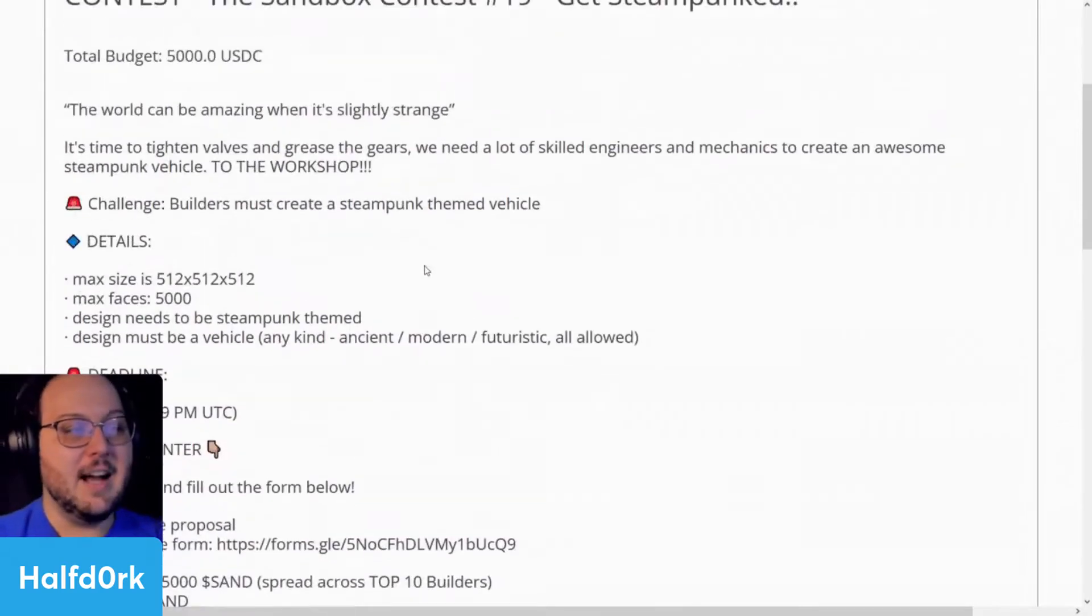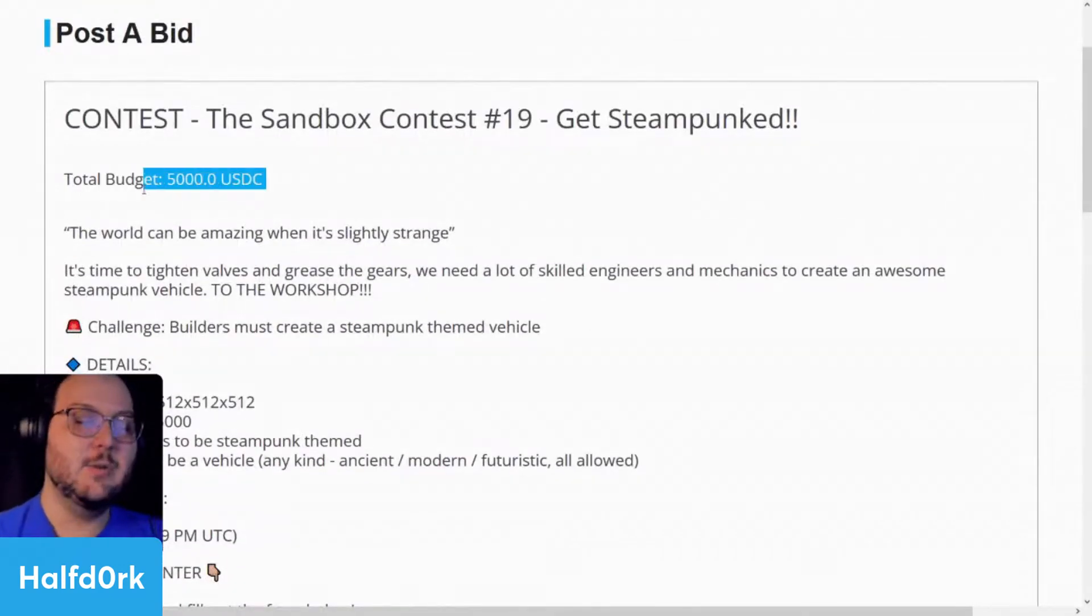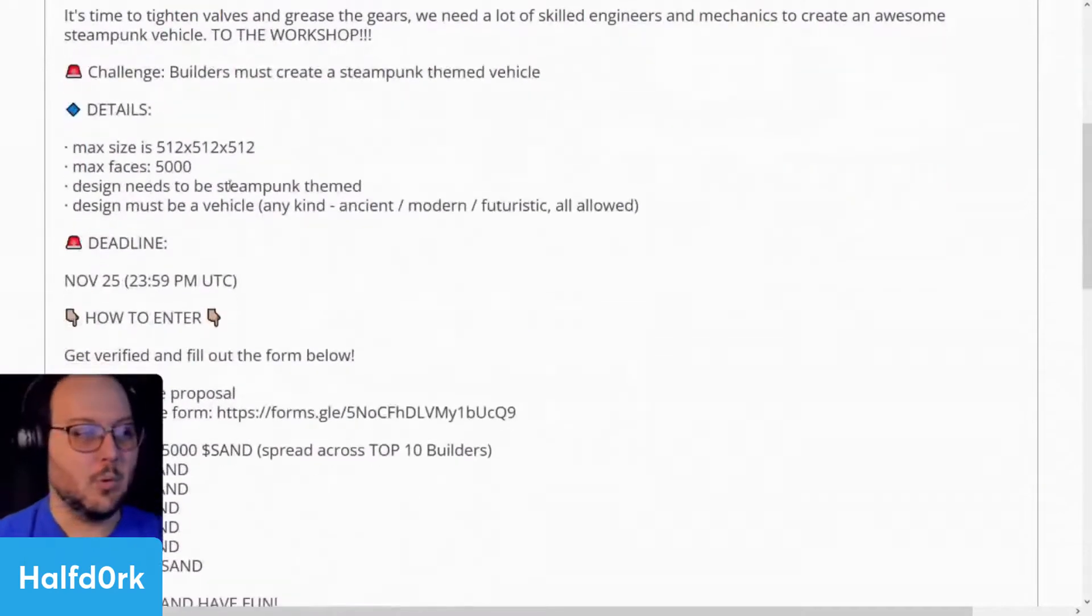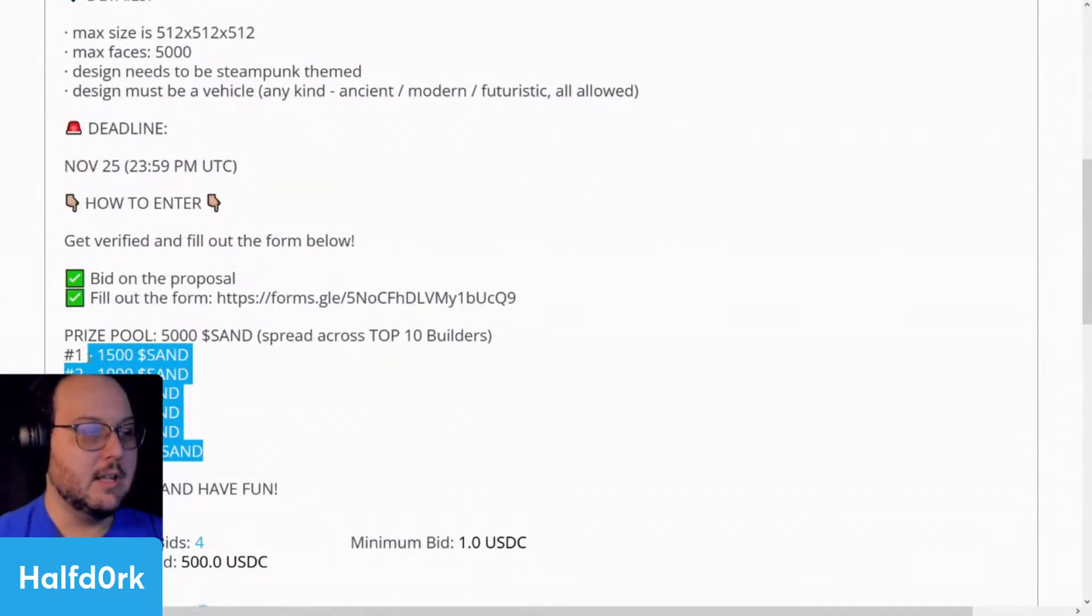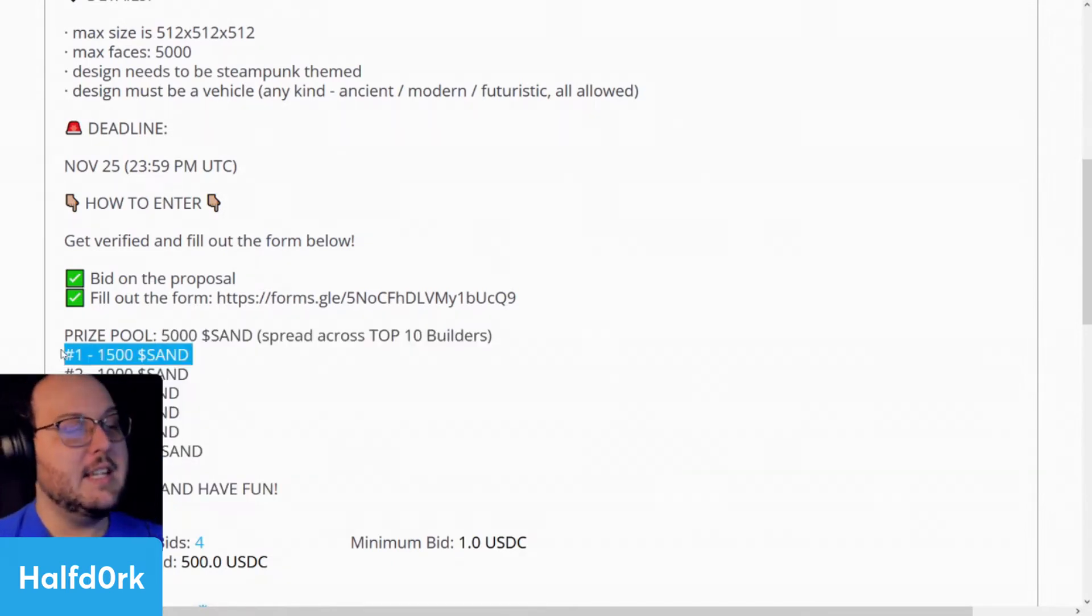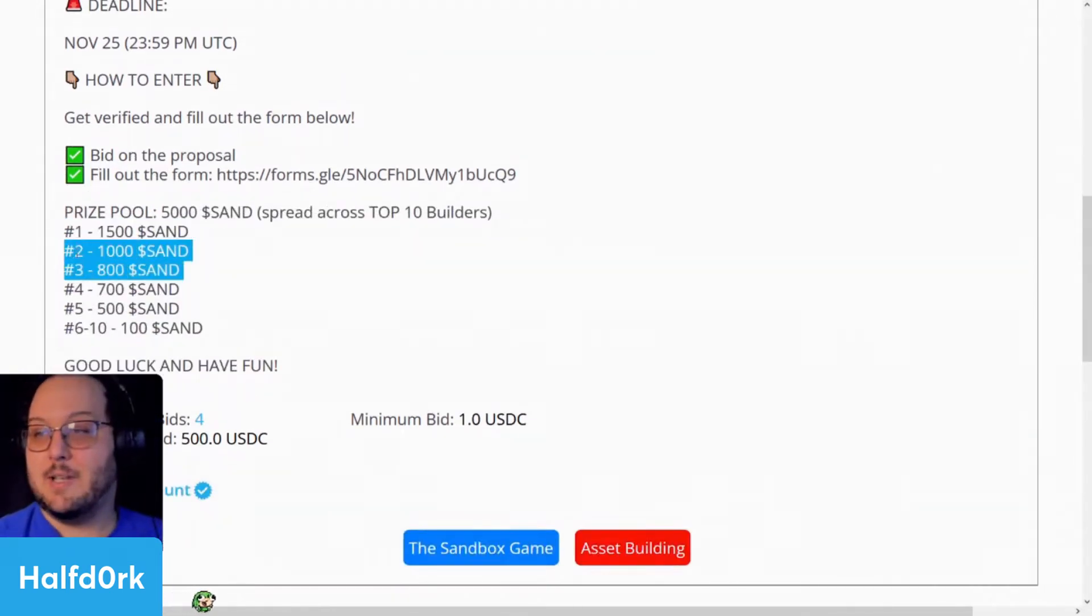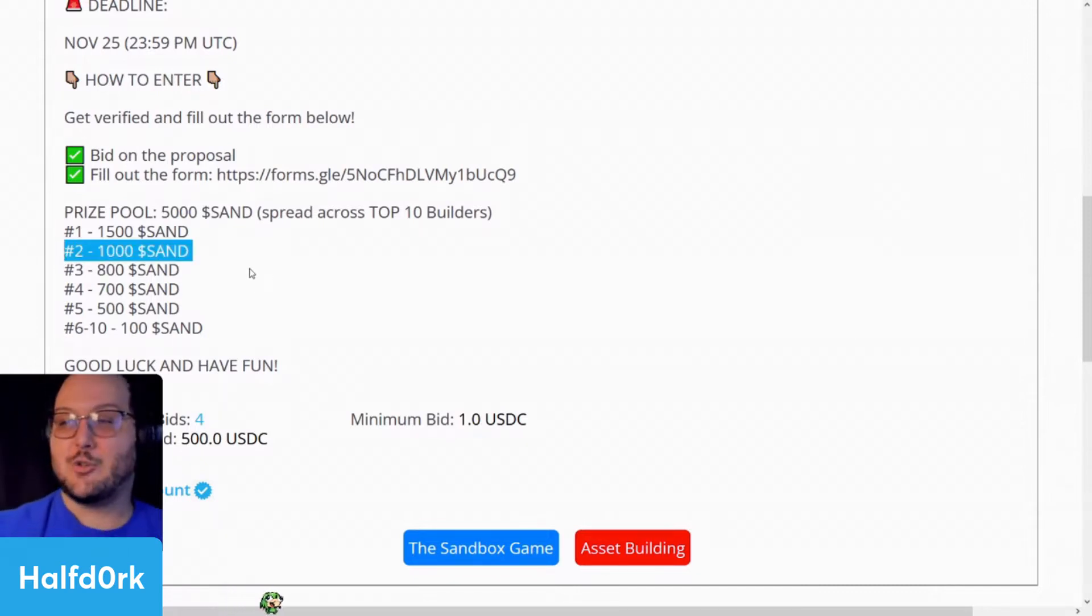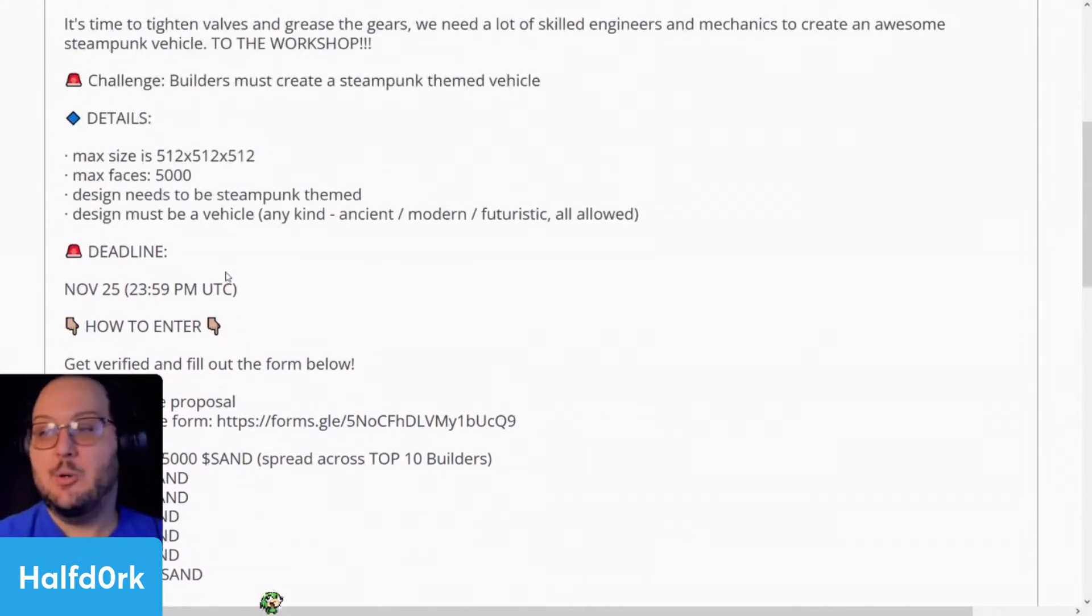But one thing I should mention is it's not $5,000 USD. It is $5,000 Sand is the rewards for this prize pool. So down here, we can see the prize pool. $5,000 Sand, $1,500 for first place. Second place, $1,000 Sand. Third place, $800. And fourth place, $700. Fifth place, $500. And then sixth through tenth, all $100 Sand.